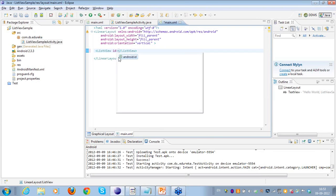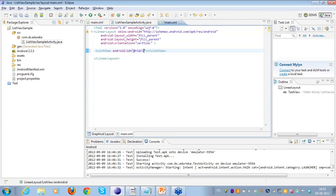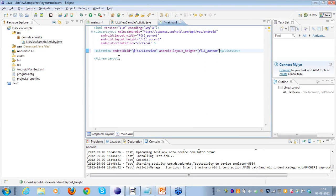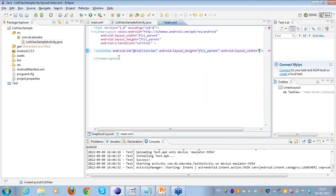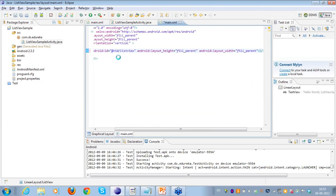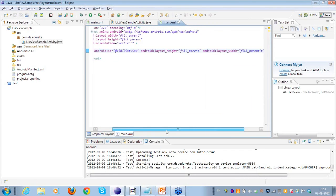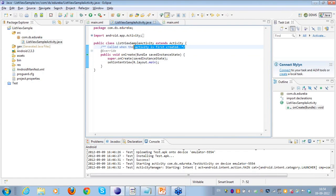In main.xml I have a TextView which I don't need, so I'll delete it. I'll create a ListView here and give it an ID: @+id/list_view. I'll set layout_height to fill_parent for full height, and layout_width to fill_parent as well. That's the ListView implementation done in main.xml.